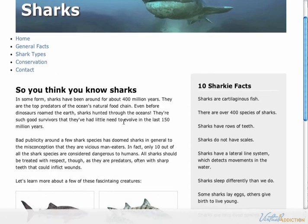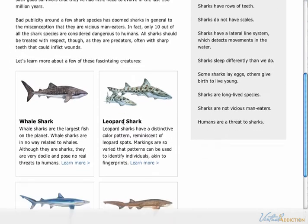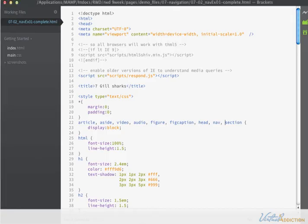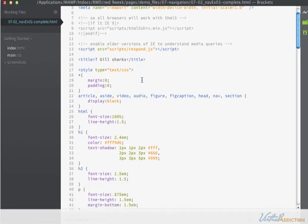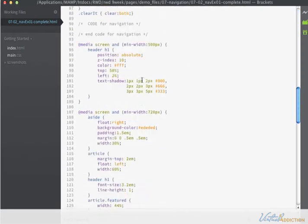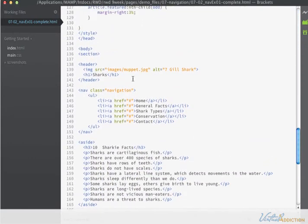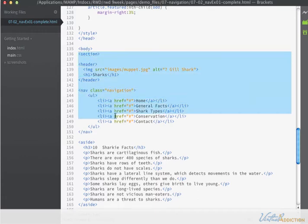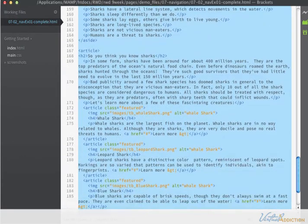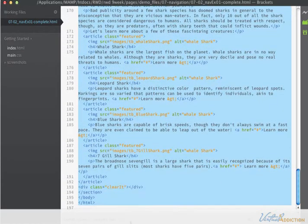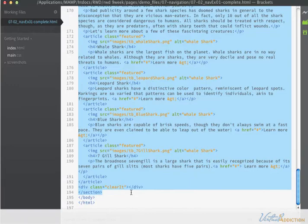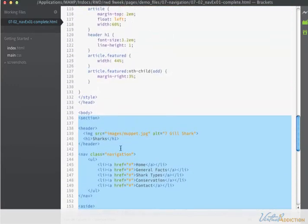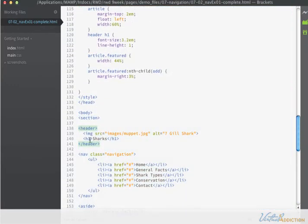This page is similar to other pages that we've been building. I'll show you the code really quickly just so you're familiar with the page. The HTML is pretty straightforward. We have a section tag that wraps around everything on the page. Within that section tag there is a header which has the image and the headline.